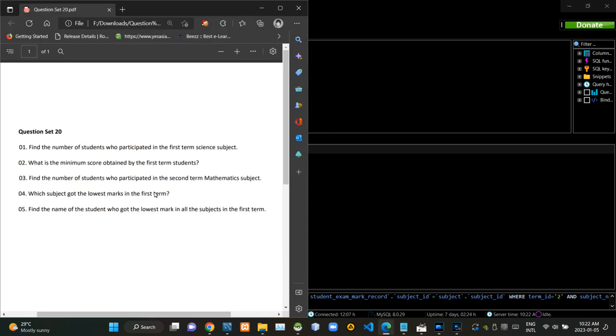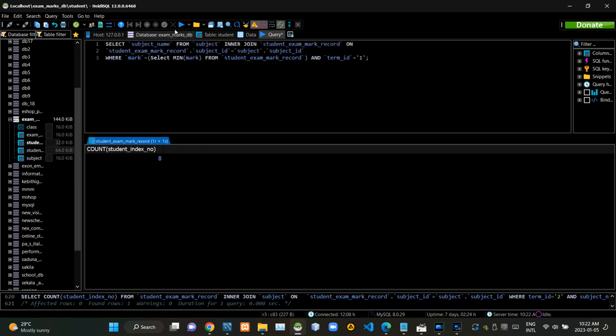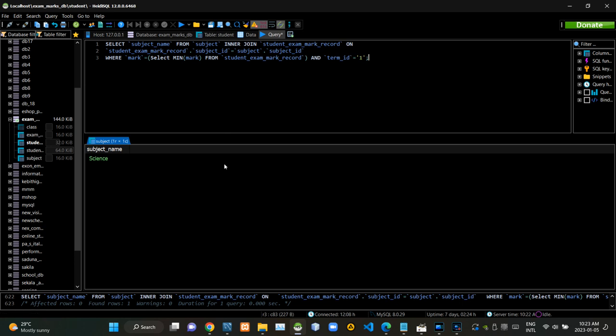Then we have to write a query statement to find the subject with the lowest marks for the first term. Now I am executing this query statement like this.